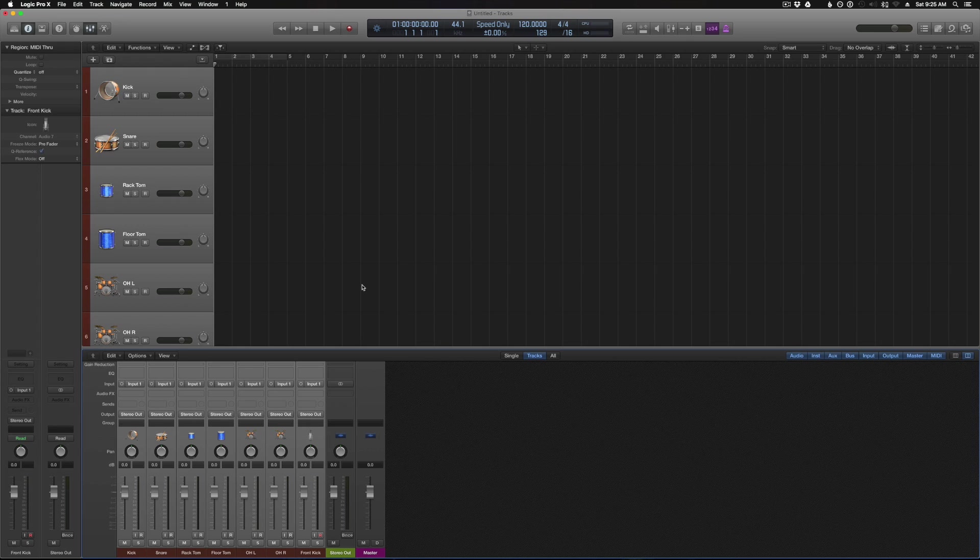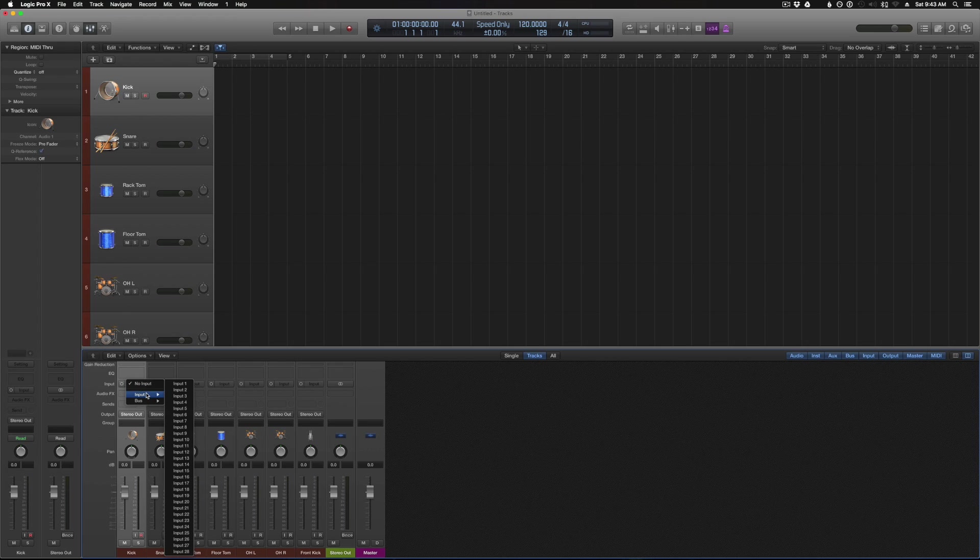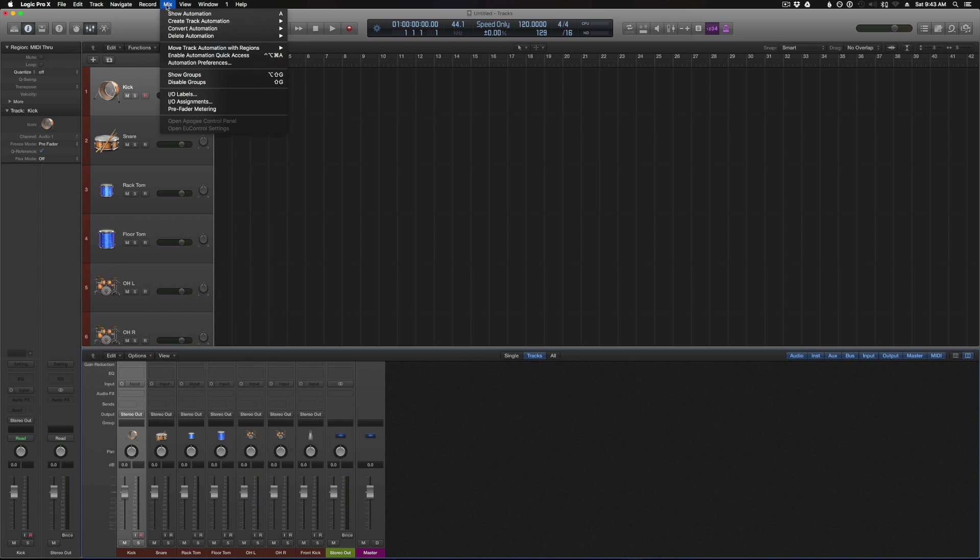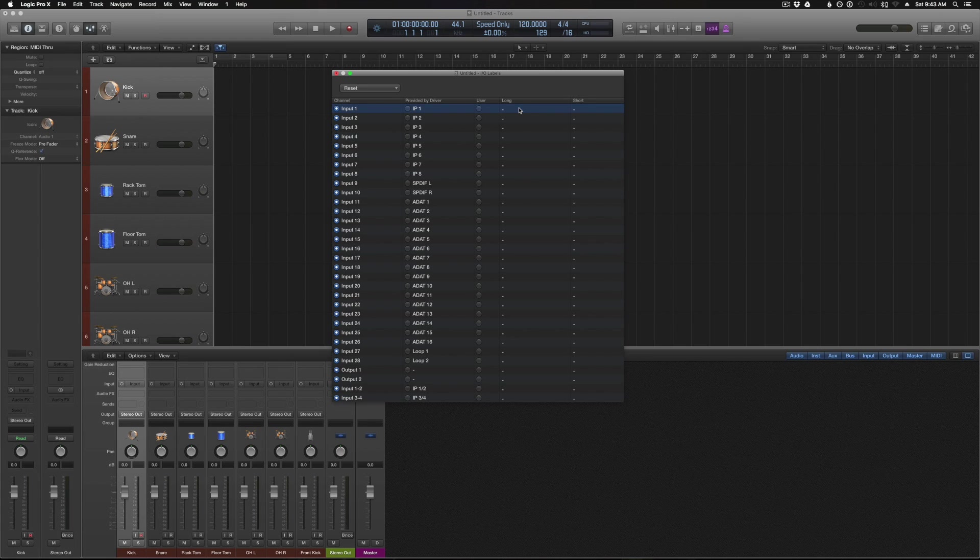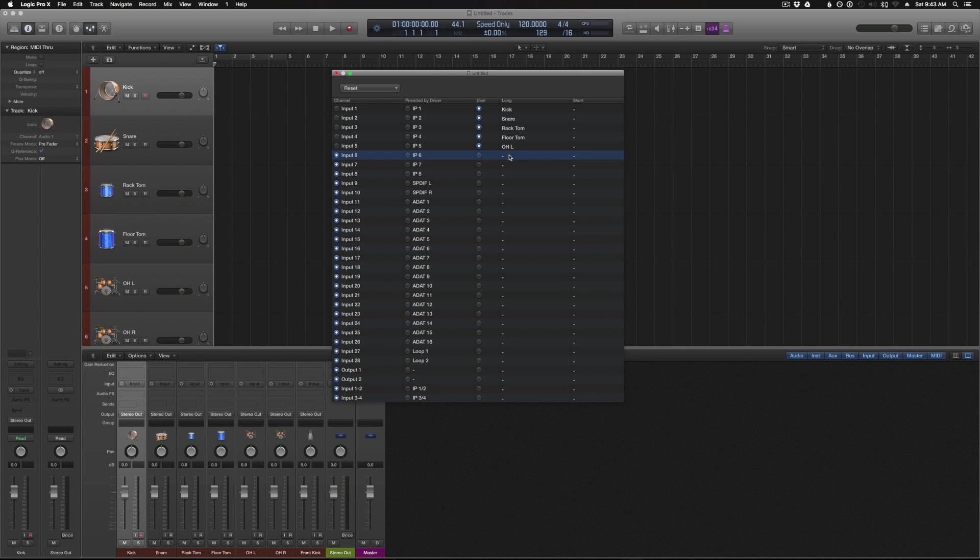Now the next thing we need to do is set the track inputs. Okay, so to set the track inputs, we can just go into the mixer, go to input, and we get this drop down menu that shows us all the inputs from the interface. And right now they're just labeled 1 through 28, which is fine. You can leave it like that if you know where all of your inputs are, but I personally prefer to label them so I know exactly what's what. So to do that, we can go to mix, IO labels. And right here on the left, we have all the inputs. And on the right side, we can set custom labels for all of them.